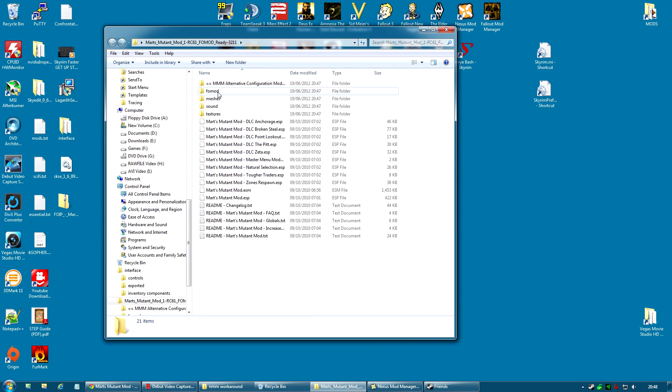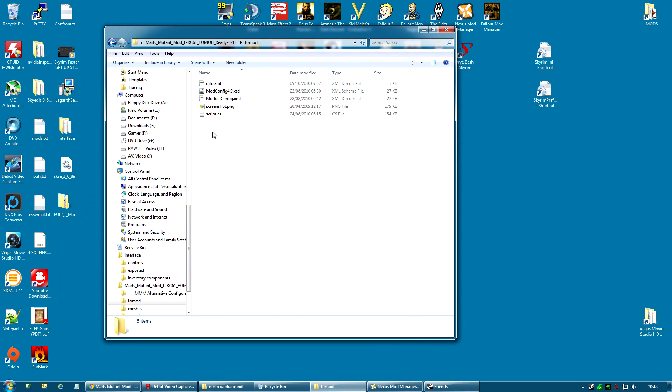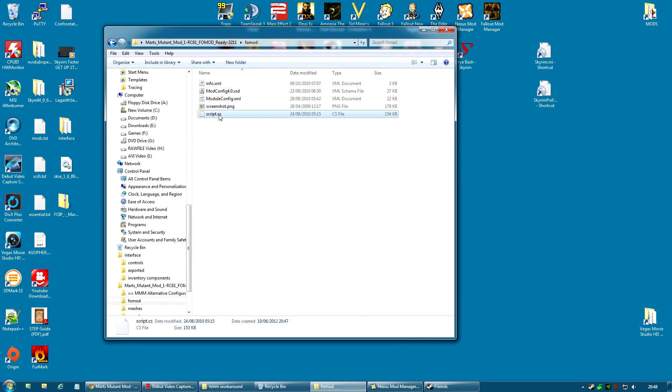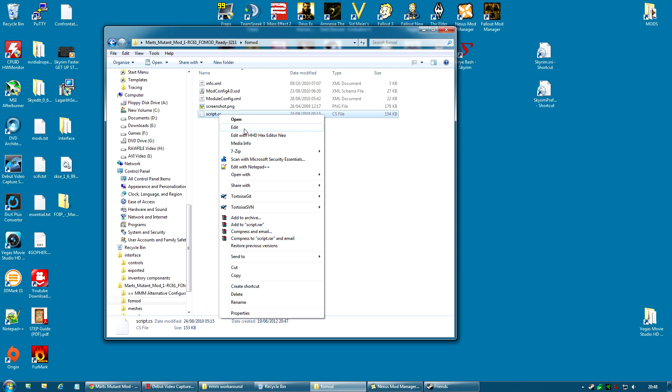Inside there, there is a folder called Foe Mod. Go into there. Now what you're looking for here is the script.cs. And basically you're going to have to edit this. Now you can edit it with either Notepad++ if you've got that, if you prefer it, or with Notepad. I'm going to use Notepad just to make sure everyone can follow this.